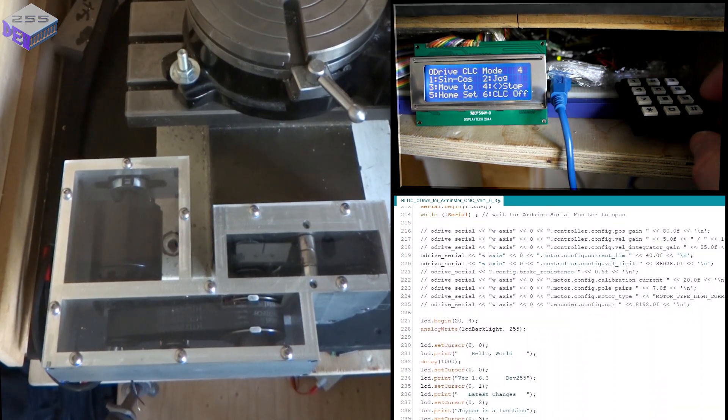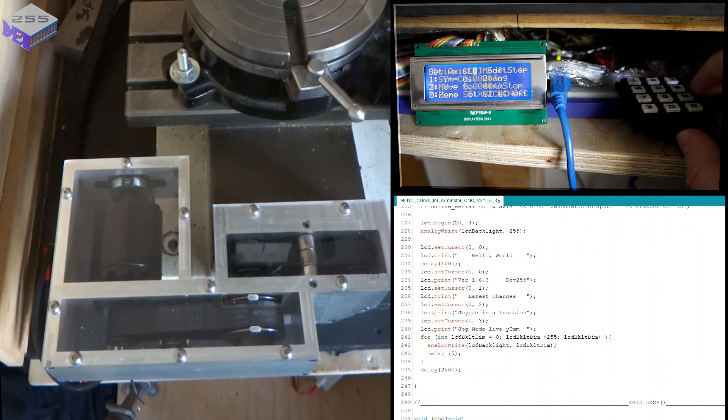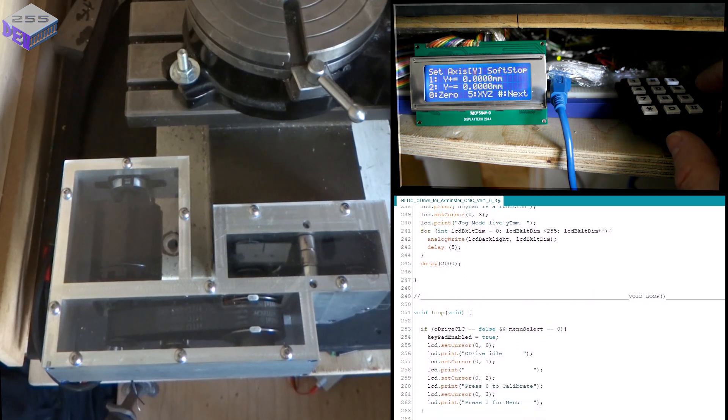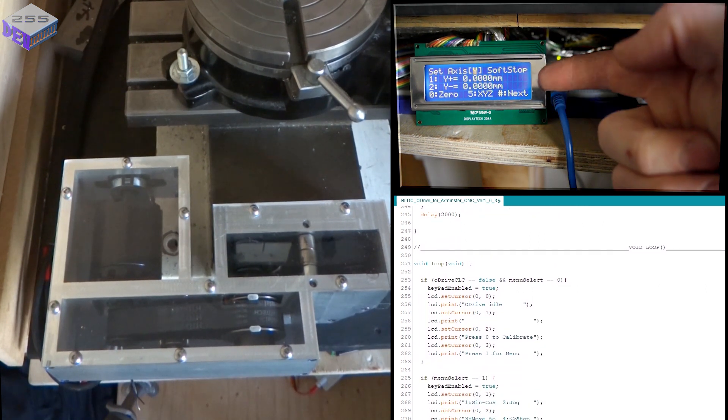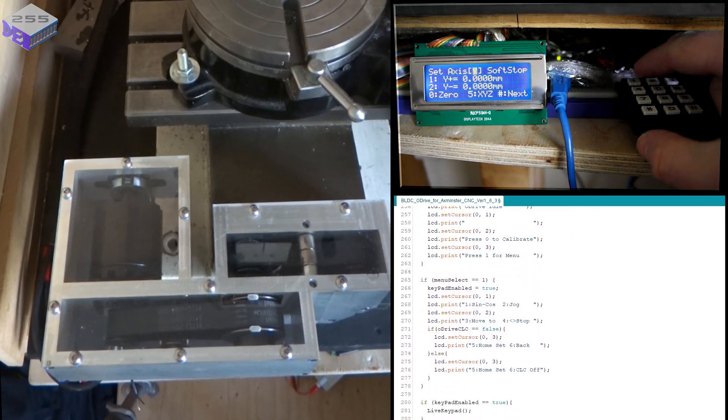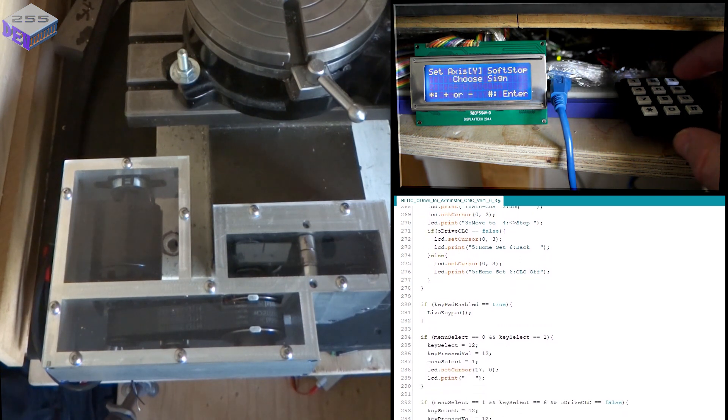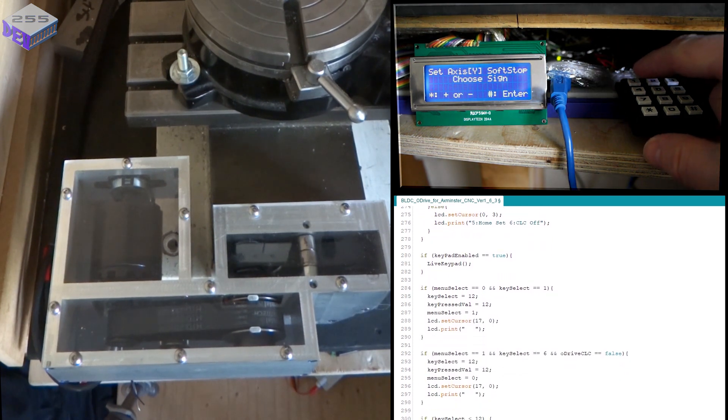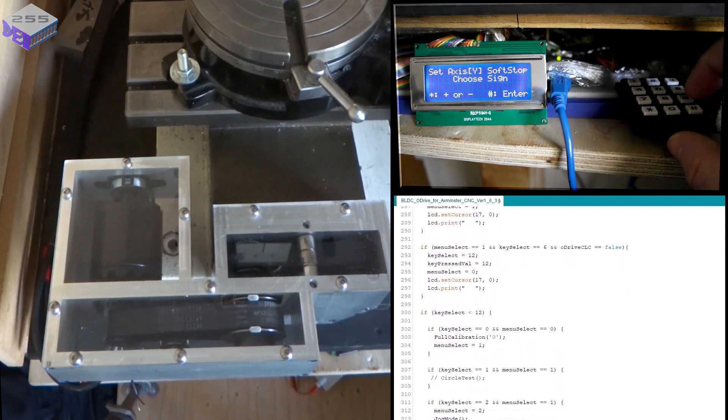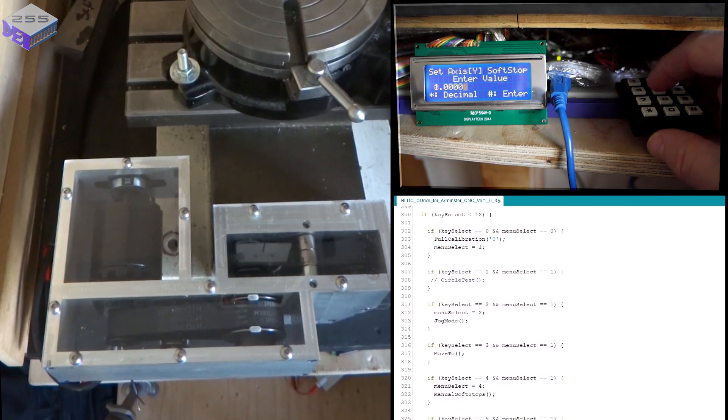If I go into the end stop, which is number four, then I can set a position. So I can go, right, I want Y plus to be, say, 15. Oops, enter. 15.